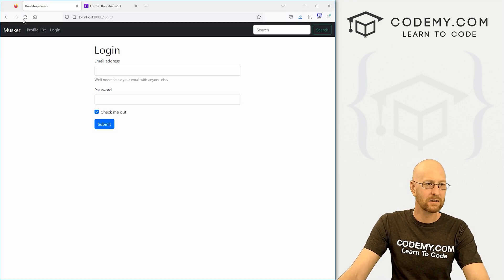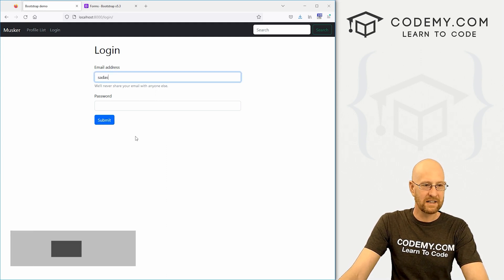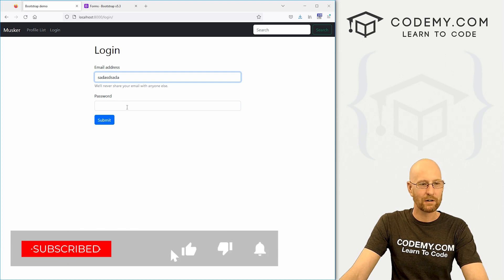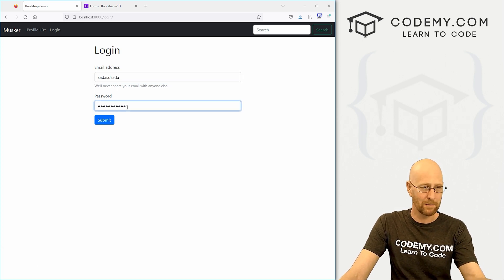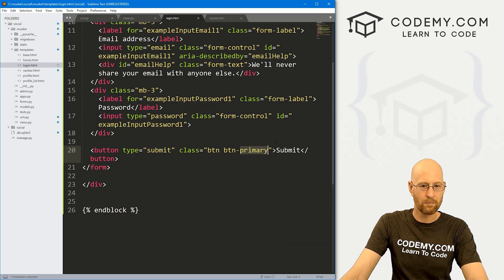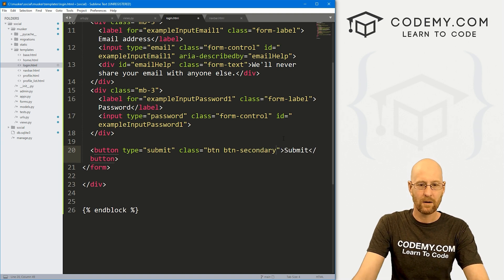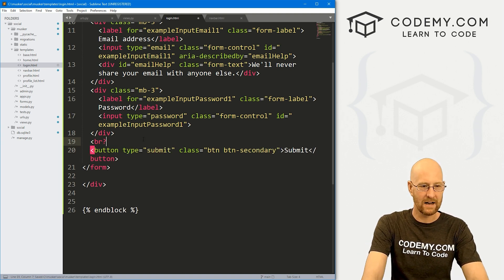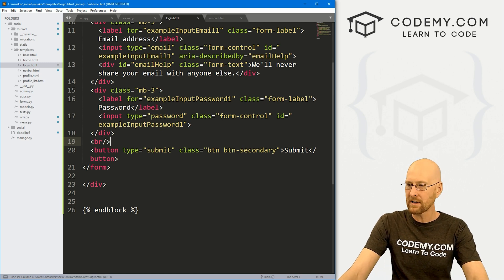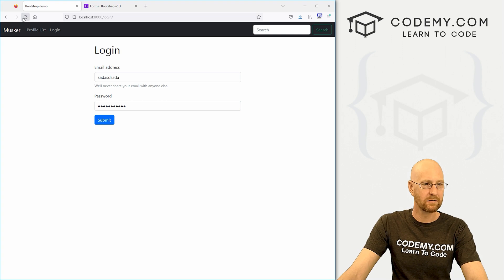We've got the form showing up. Let's add a line break at the top and remove the checkbox we don't need. I also don't want the button to be blue — let's change it from btn-primary to btn-secondary, and add a line break before it to push it down a bit for aesthetics.